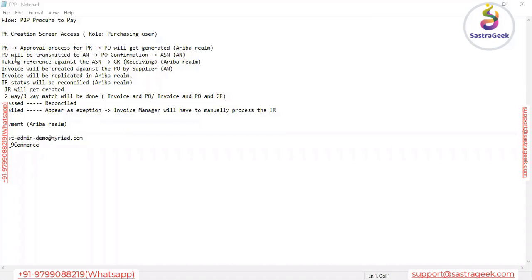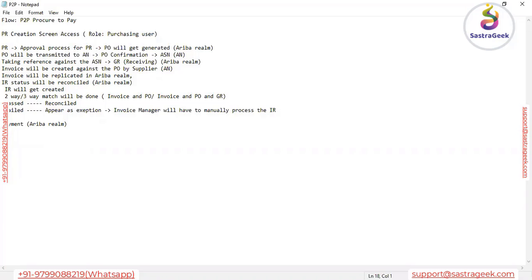The second case is if the customer does not have the procurement module. In that case, they have to utilize the contract in their backend SAP system. The contract will be automatically created in the backend SAP system and they can initiate the P2P activity there.